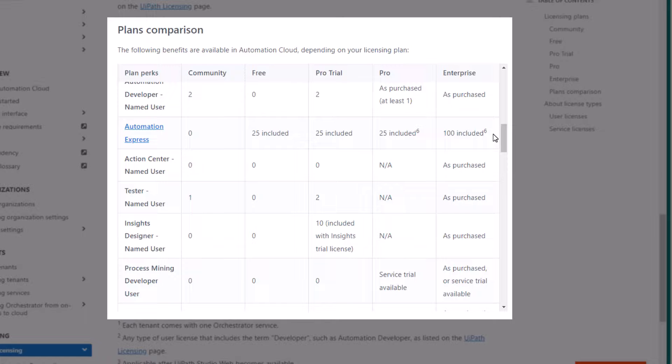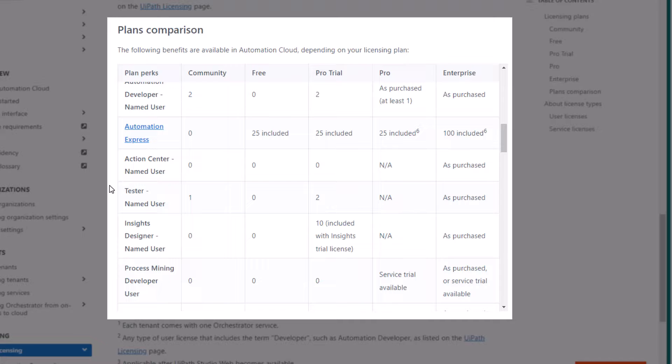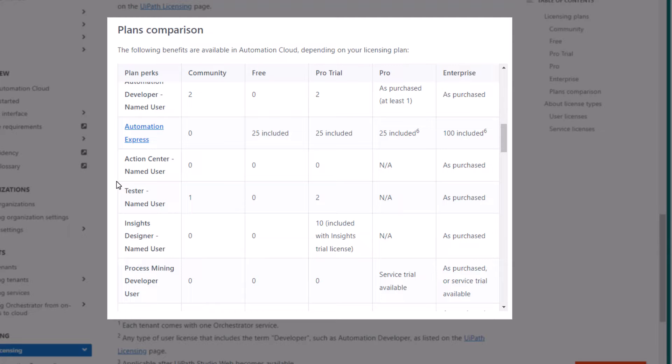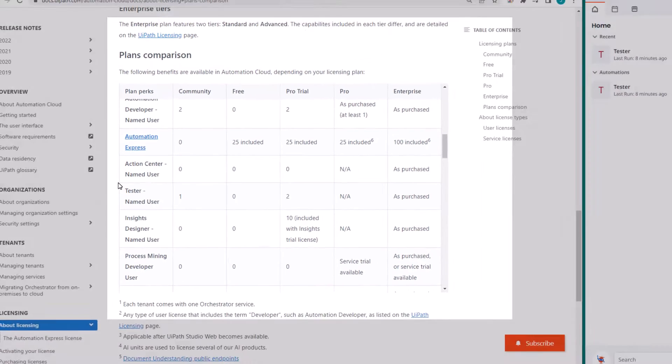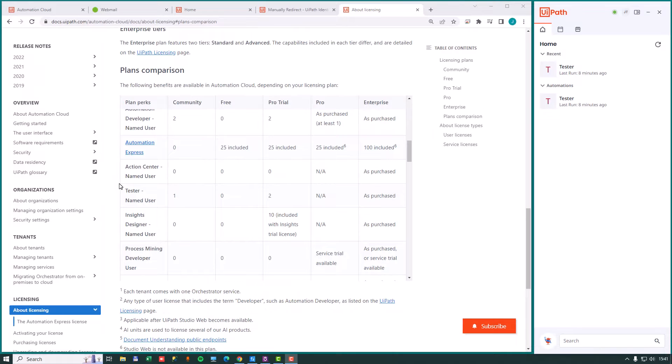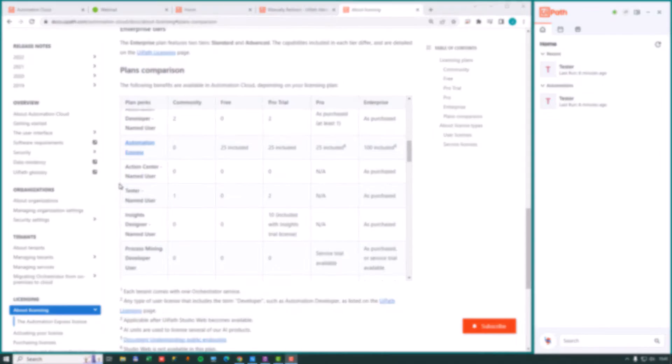So if you are working on an enterprise plan right now with a client or as an organization, you now have 100 free automation express licenses that you can distribute to users in the organization and let them build automations for themselves. And I cannot believe that this has not made any kind of headlines because this is a big deal compared to where UiPath licensing for end user automation was just a few months ago. So make sure you make use of these free licenses either in your own organization or if you're working with clients in their organizations.